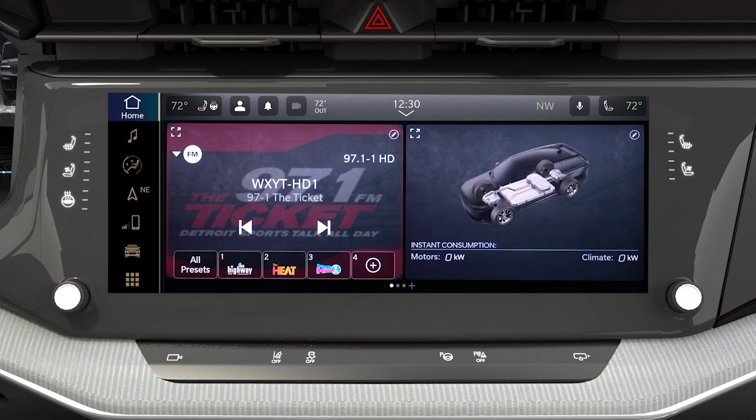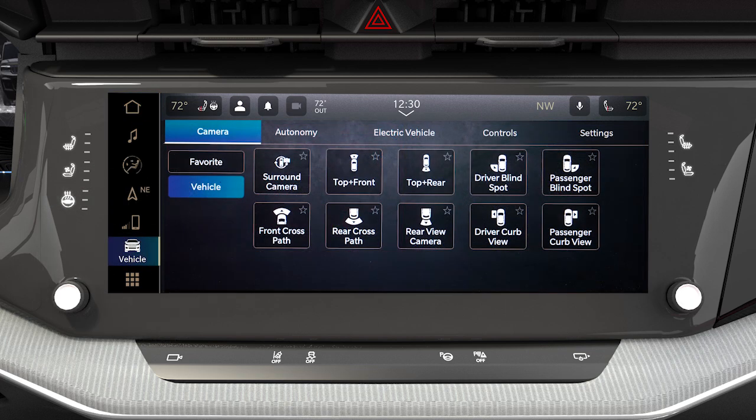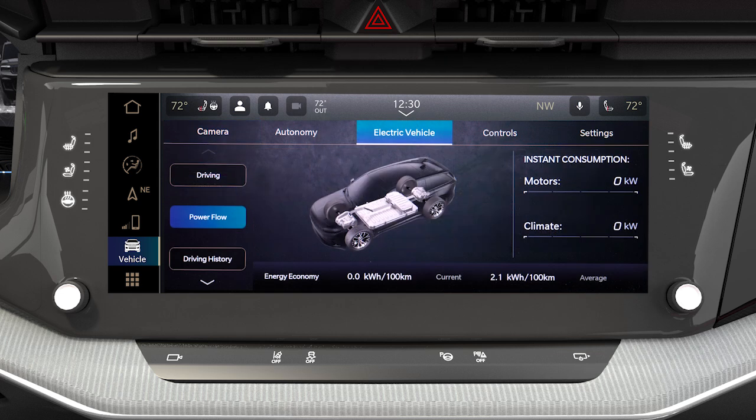To access the app, press the vehicle button on the main menu bar of the touchscreen. From there, select the electric tab.